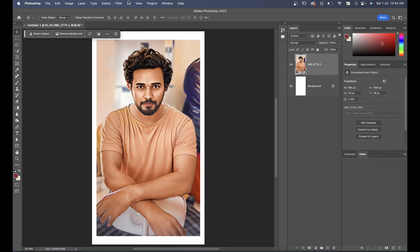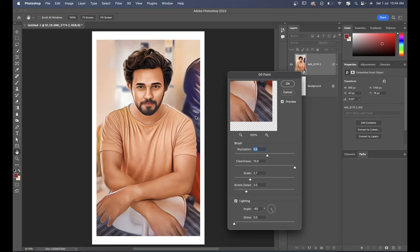Step 1 is using the oil paint filter. This effect adds a painterly touch to your image, enhancing the lines and textures. Apply the oil paint filter and adjust the settings to your liking.